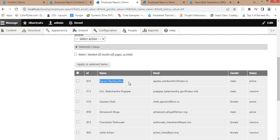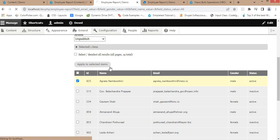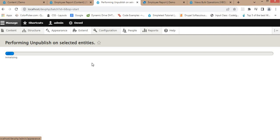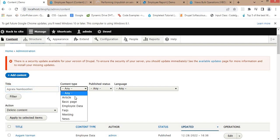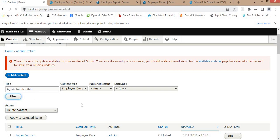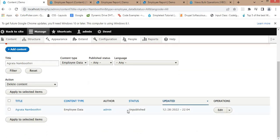Now if I want to unpublish a record, select it, choose the 'Unpublish' action, and click Apply to Selected Items. Then go to Content and check if that node is unpublished. The content type is Employee Data — filter it. As you can see, the status of that node is now unpublished.